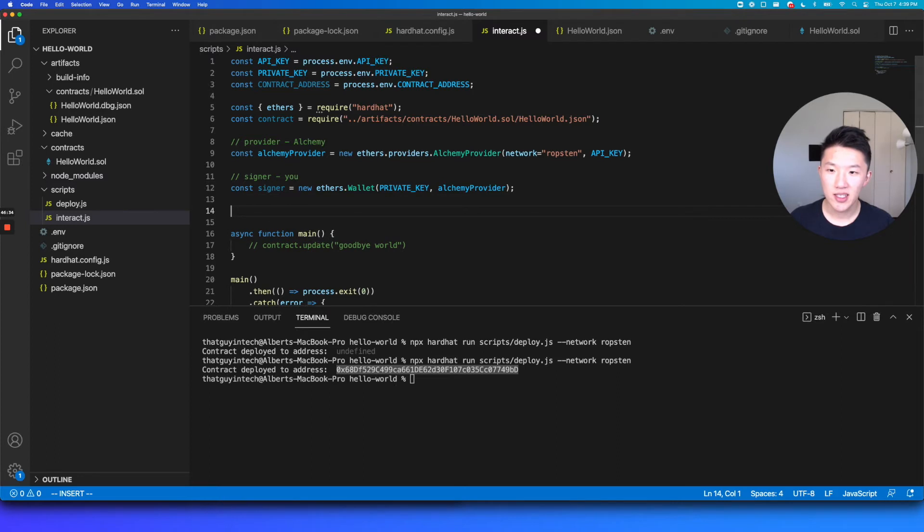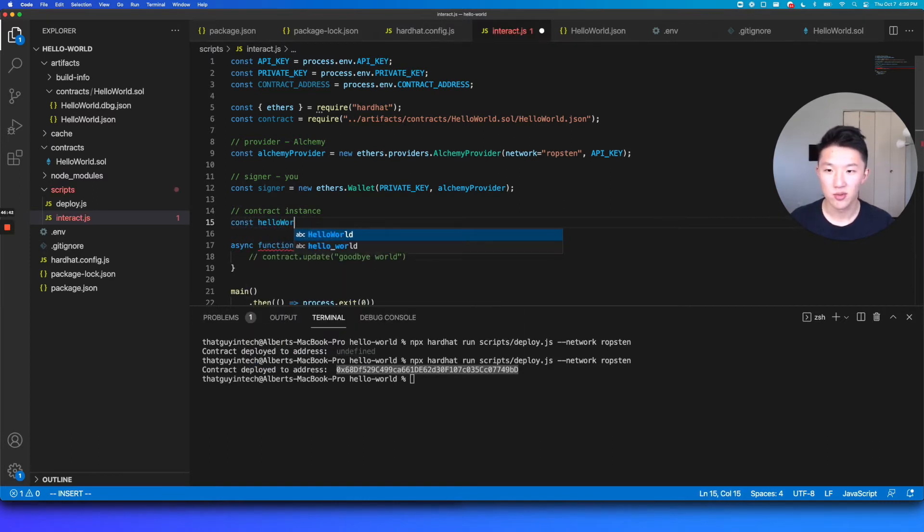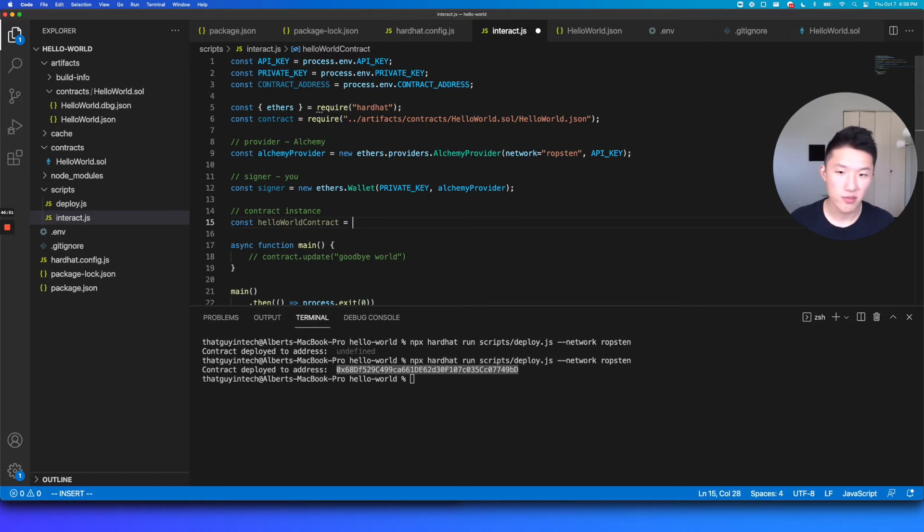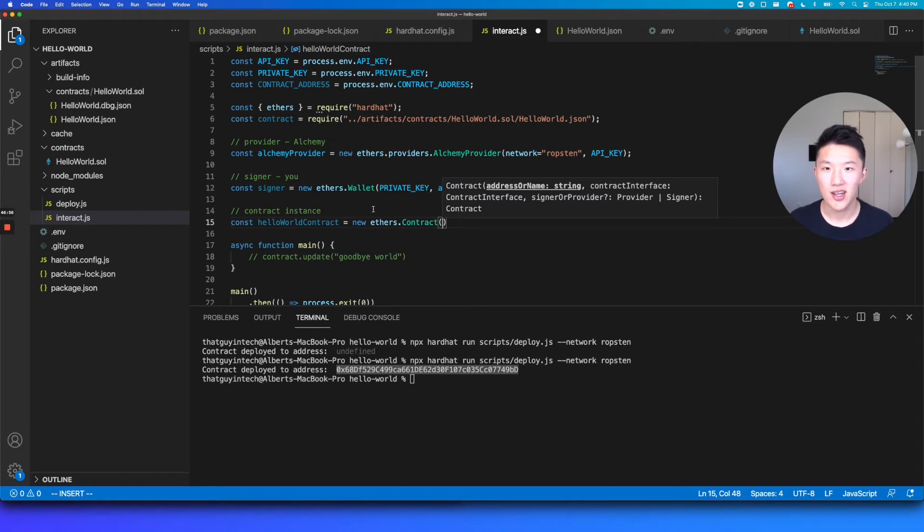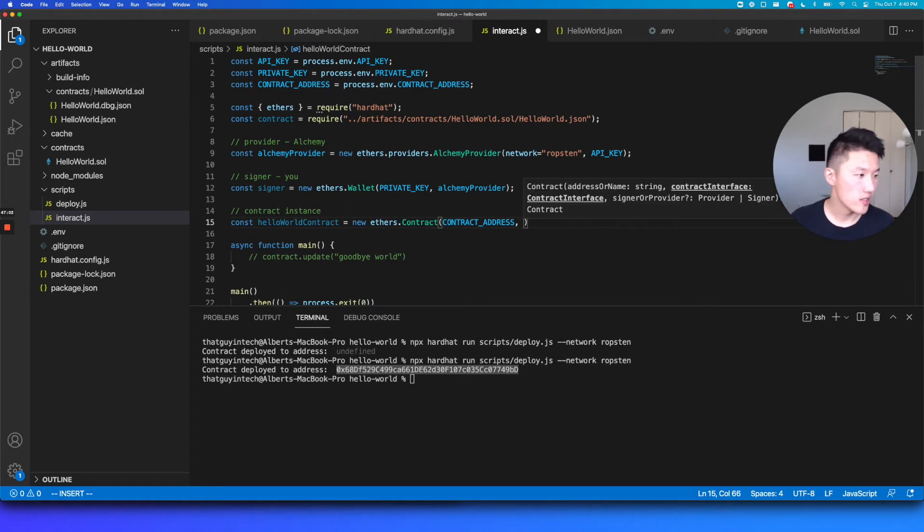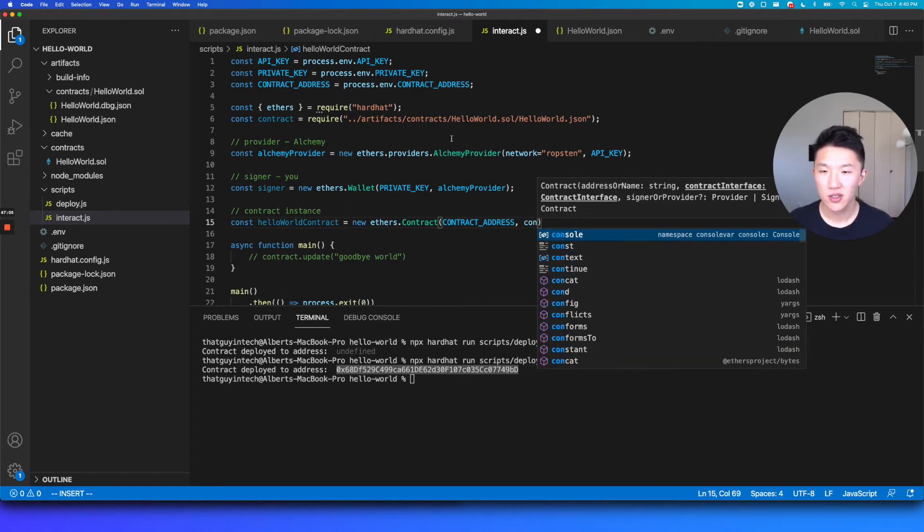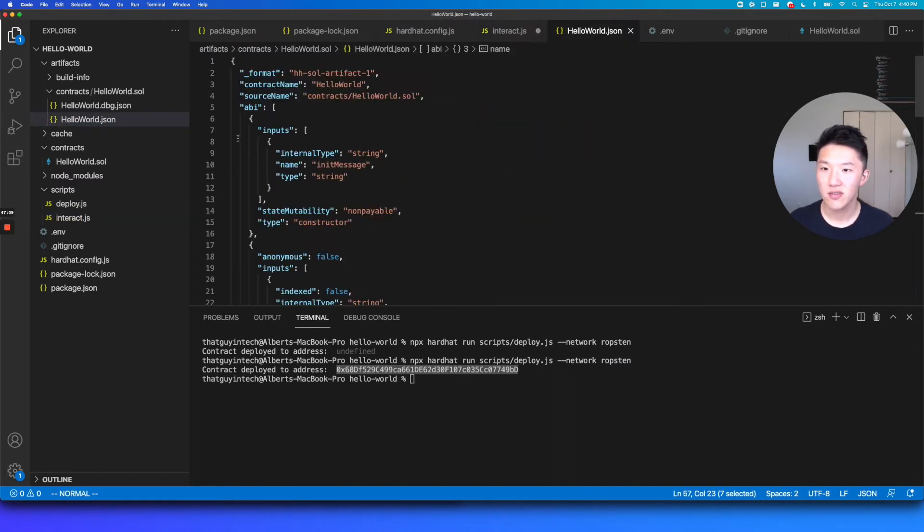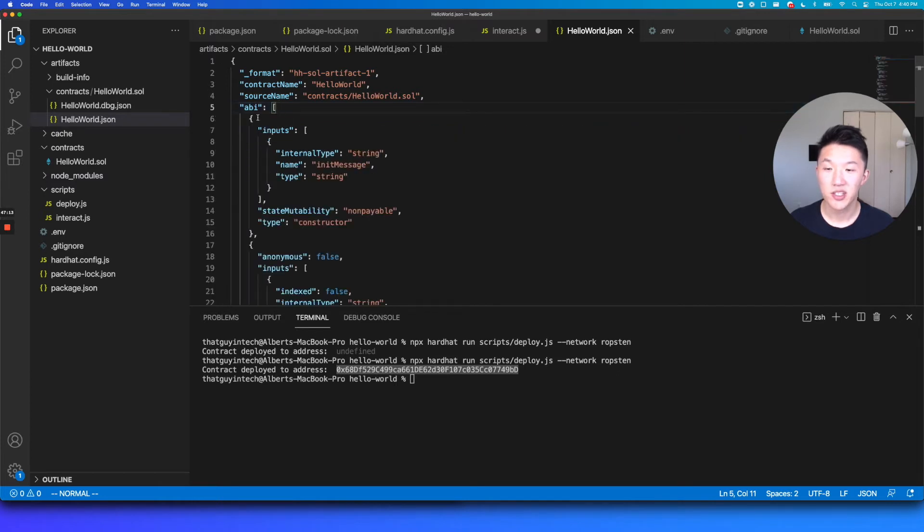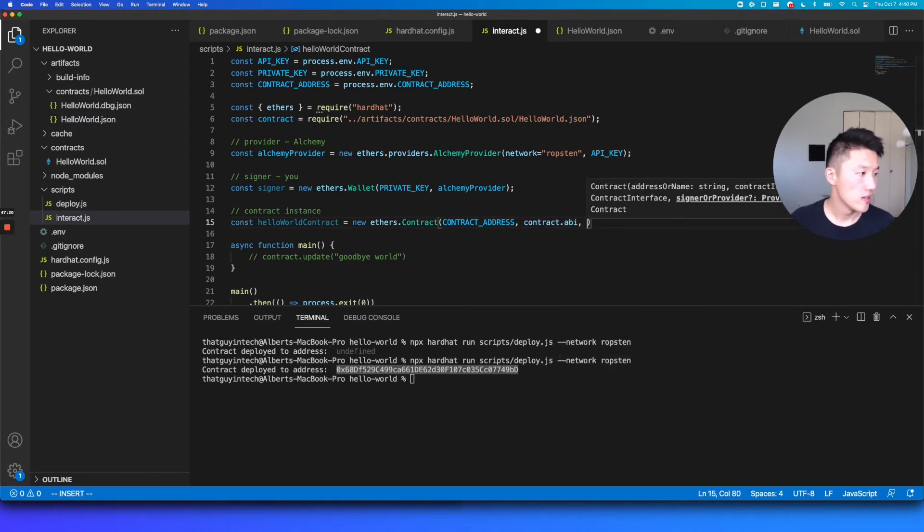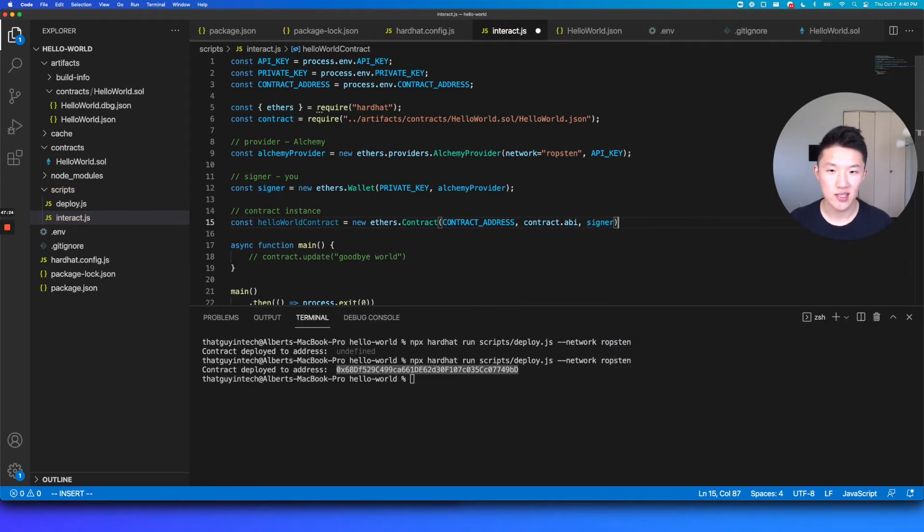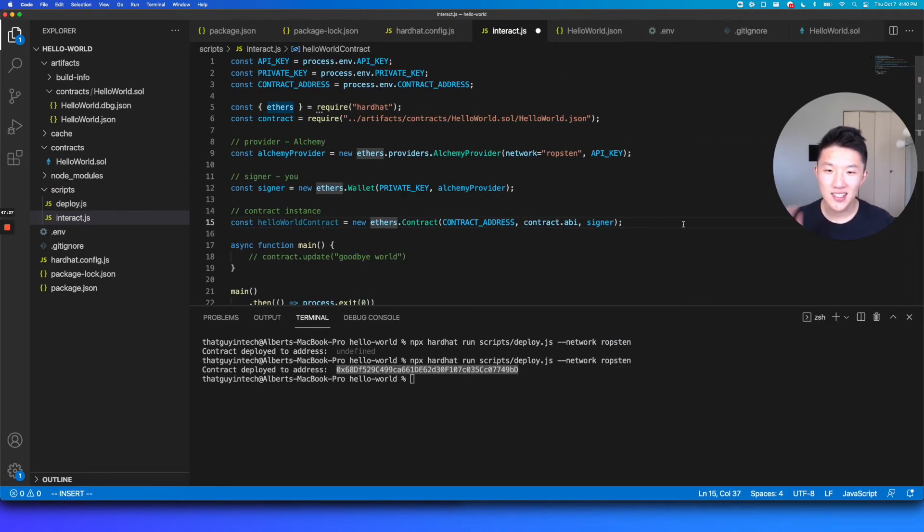Cool. And then the final thing is the actual contract. So contract instance. So this variable is going to be called hello world contract. And we're actually going to be using this hello world contract inside the script function, finally. So hello world contract is going to be a new instance of ethers dot contract. And the first argument here is the contract address. So we loaded that here from our file. And then the second argument is going to be the contract ABI. So we had loaded this JSON file earlier, right? And inside this JSON file, we have the ABI. So we, in particular, want this ABI to be passed in here. And then we have the signer. So this is the signer that we generated. And this is me.